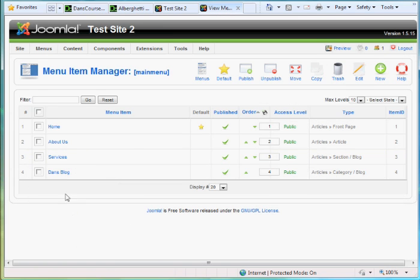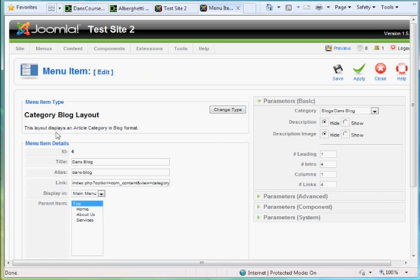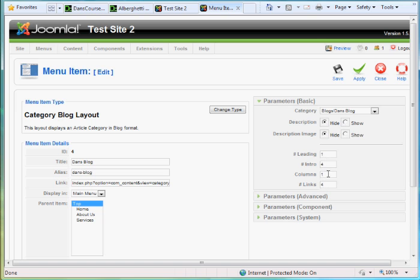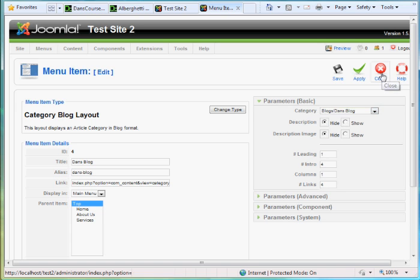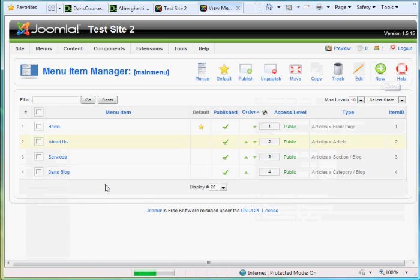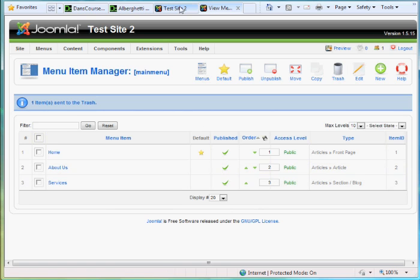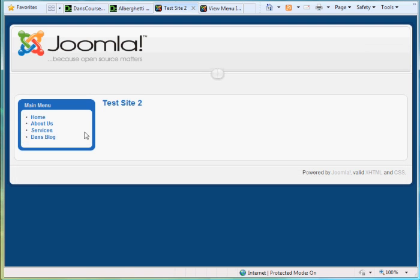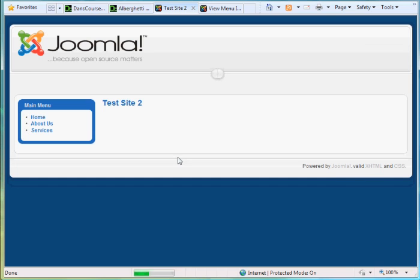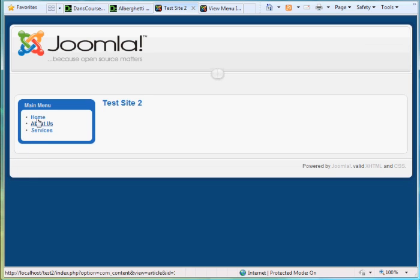And then for Dan's blog, this is a category blog layout. And you'll see here, I put Dan's blog, it's category blog layout, and 1414 for leading intro columns links. And Dan's blog is the category I chose. I'll just do that again for you. So I'll just delete this, trash it from out of our menu. Go back to the main site, hit refresh. You'll see it's gone home about us services.